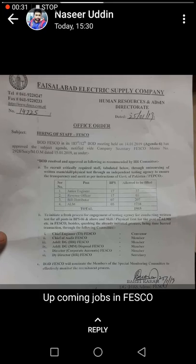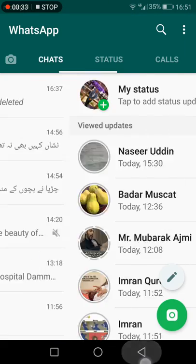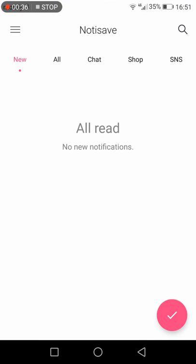So let's see how we can download it. There is a small app available called Notisave — you can download it from the Play Store. I have already installed it, and now you can see how I will download.